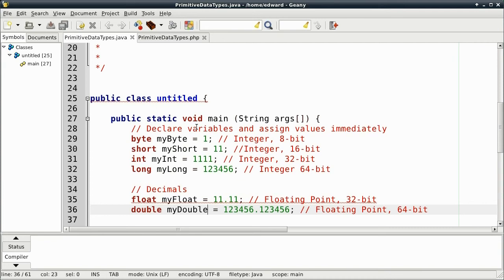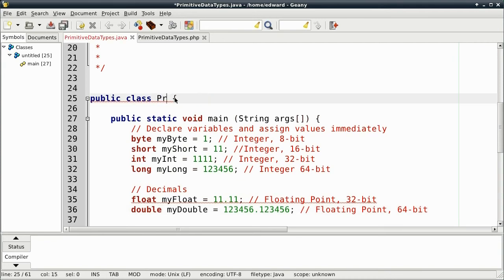PHP uses echo to display one or more strings. Okay, now, we're going to compile. First, let me rename this. The class is called print primitive data types.